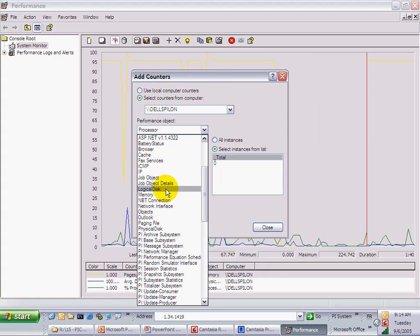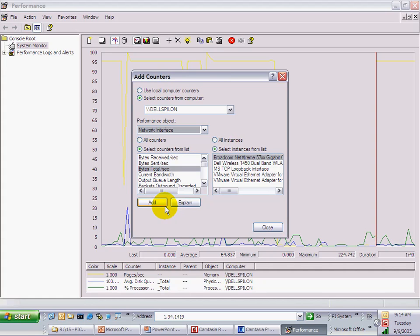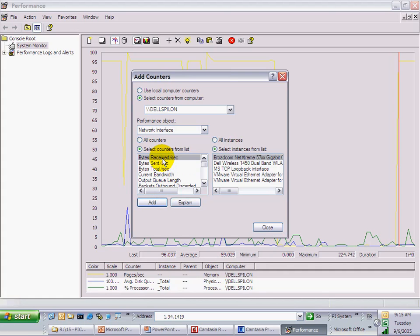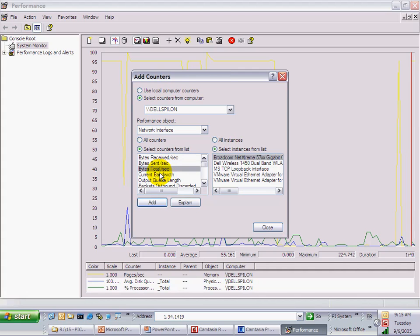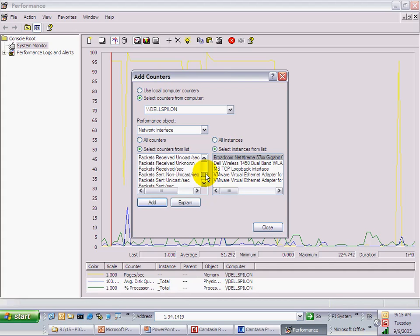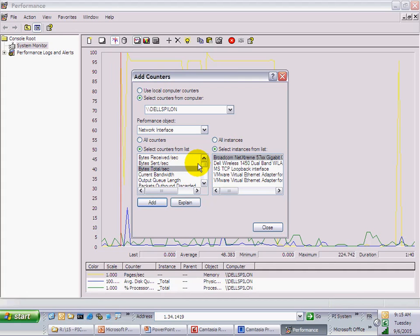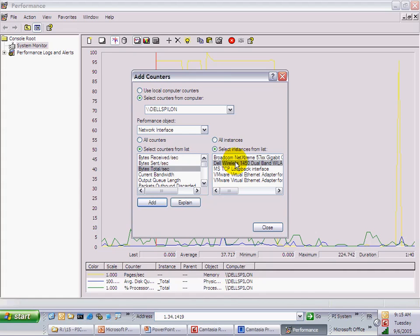Let's choose my network interface. For one specific performance object, you have a list of counters — bytes received per second, sent per second, total per second, current bandwidth, and so on. You have many counters. For every single counter, you could look at one instance. As I have more than one network interface, I could look at bytes total per second on my regular network interface or on my wireless network interface. This is the default place in Windows to look at performance counters, and absolutely all the counters you can find here can be monitored and archived by the PI Performance Monitor interface.